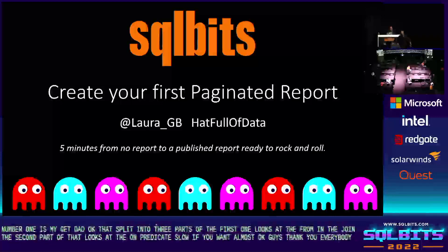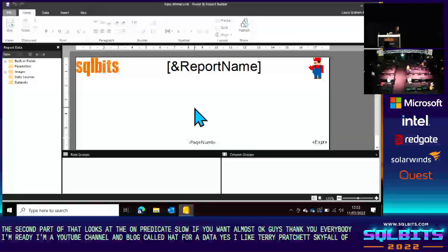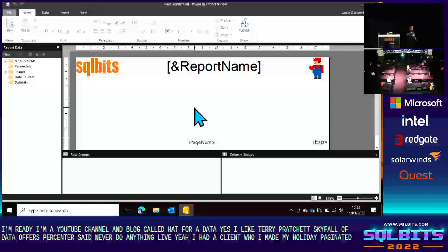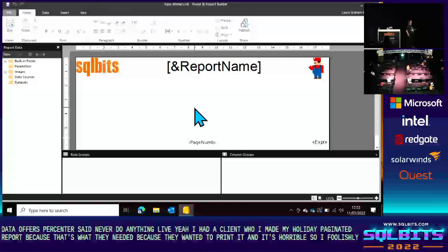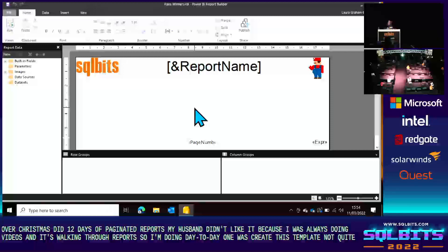I'm Laura GB — active on Twitter, and I have a YouTube channel and blog called Hatful of Data. Our first presenter said never do anything live. Last year I had a client who needed a lot of paginated reports because they wanted to print — and it was horrible. So over Christmas I foolishly did 12 Days of Paginated Reports. Today I'm doing day two — day one was creating a template. We're going to create a paginated report in four and a half minutes.